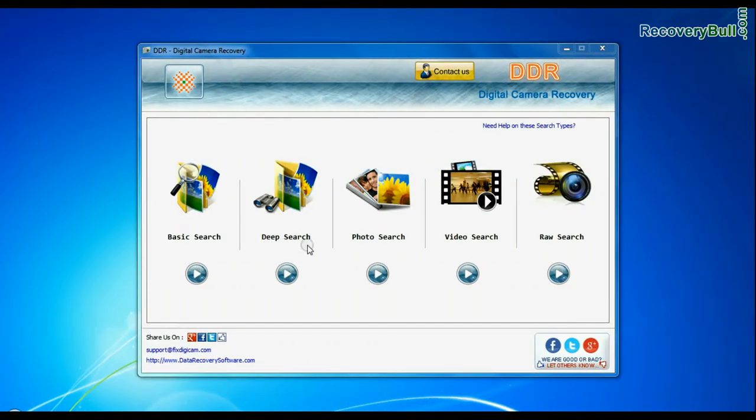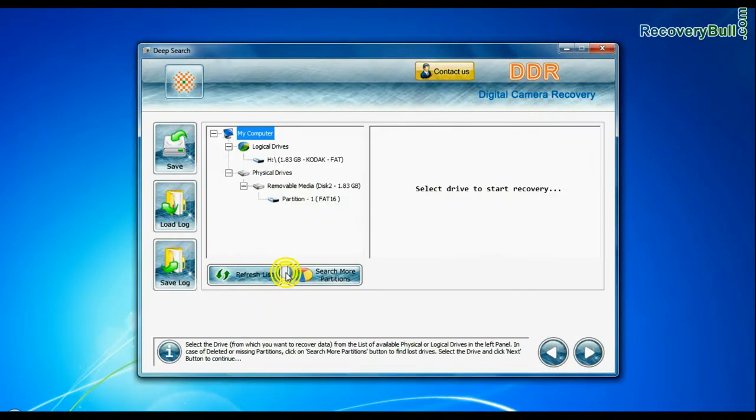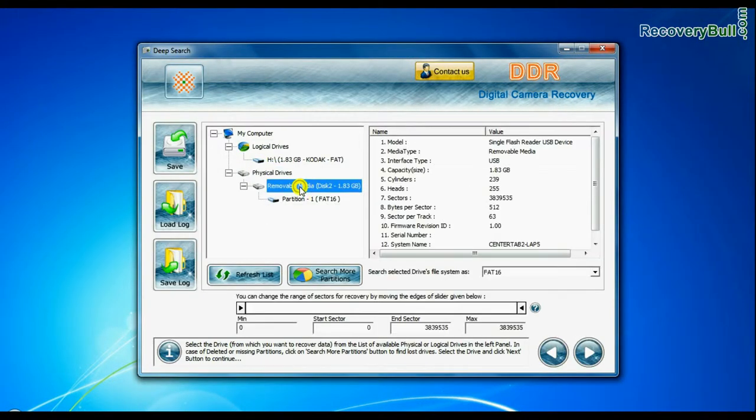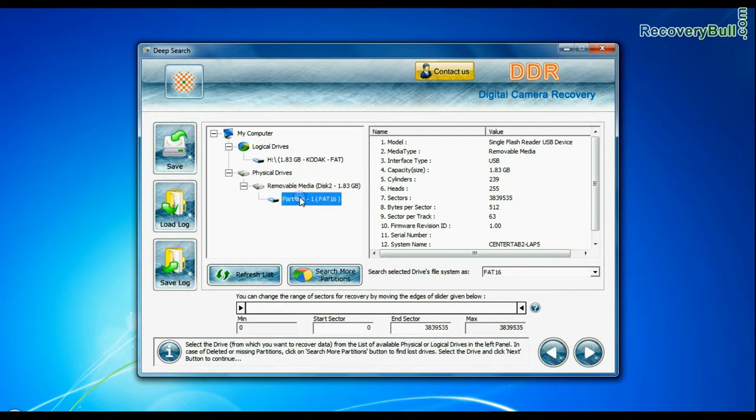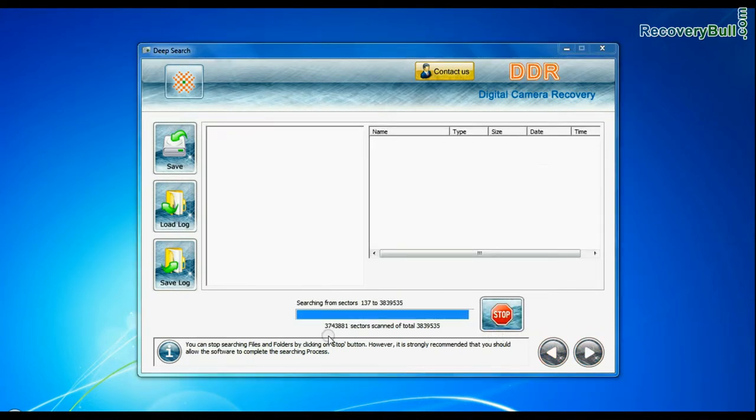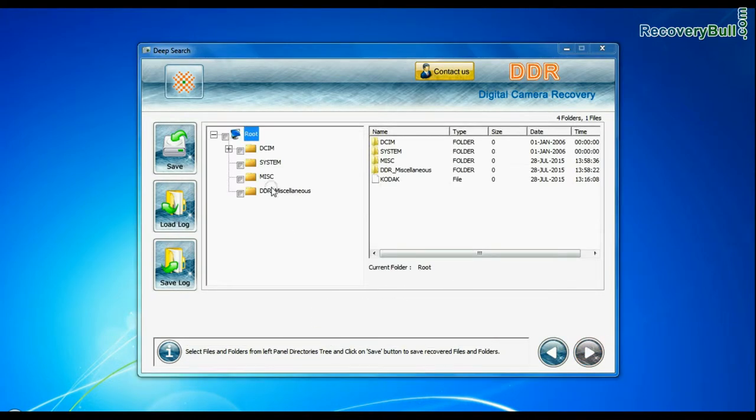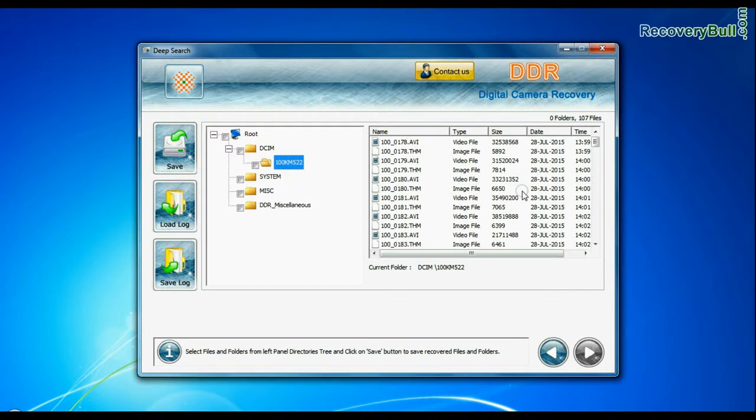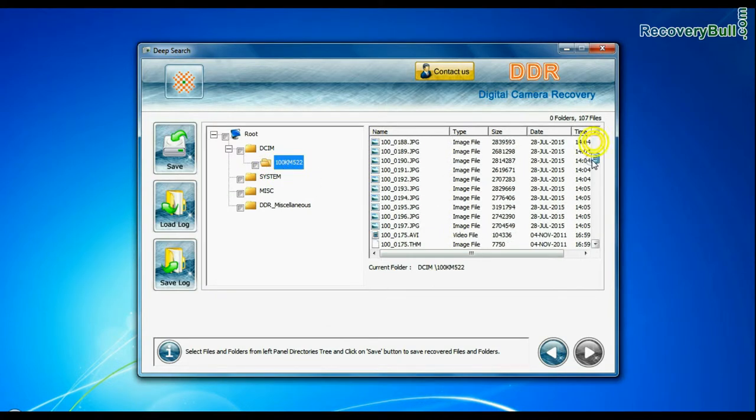You can also choose deep search. Deep search thoroughly scans the storage media to recover data even in complicated data loss cases. Files recovered successfully.